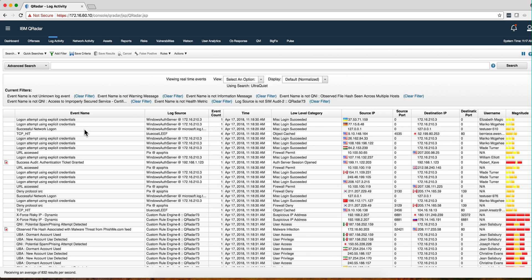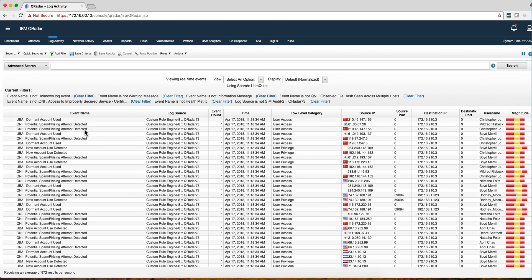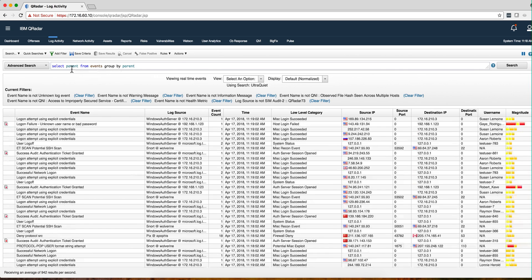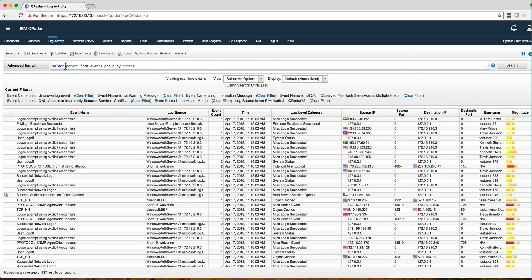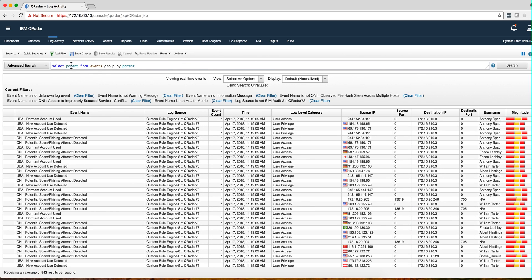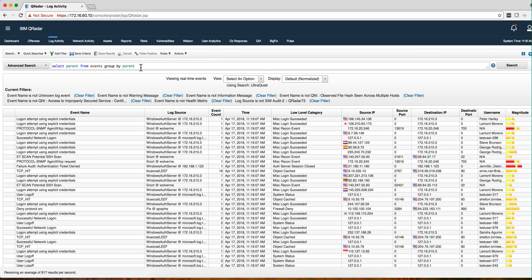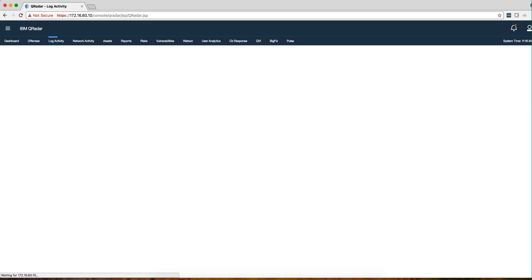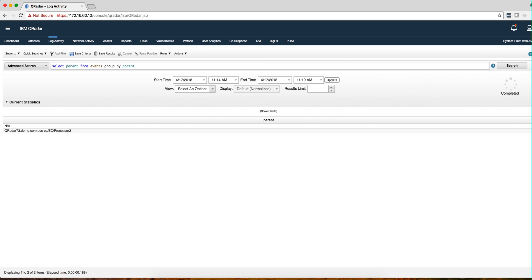If we want to learn what our event collectors are, we can do an AQL query for that. So if we do the same query, select parent from events group by parents, we'll get all the event collectors. In my case I only have one.